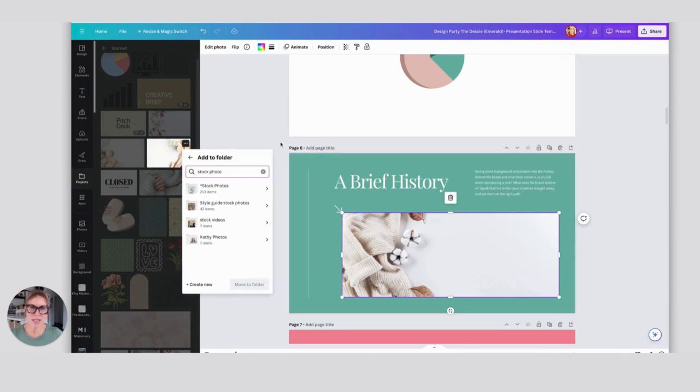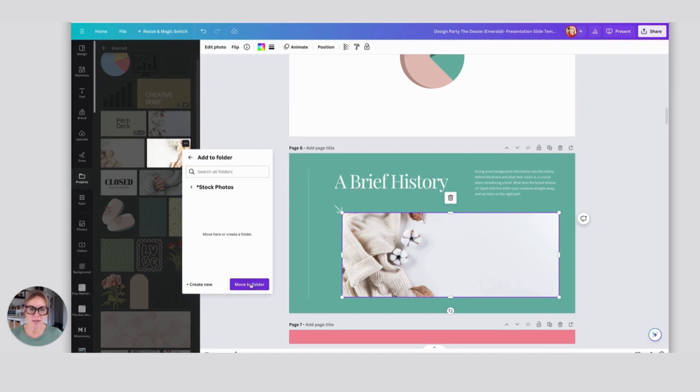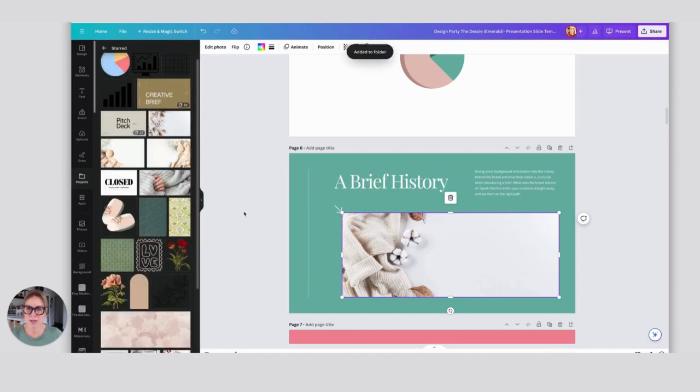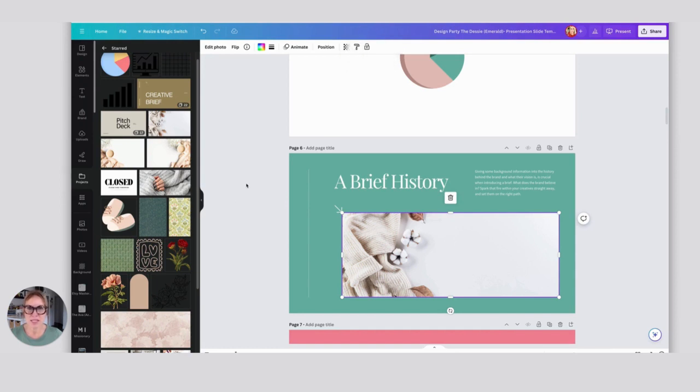Sometimes I like to keep things in my starred folder and in my stock photo folder, depending on - I never know what I'm going to be using and when. I just like to keep everything really close at hand. It makes it really easy to design in Canva.